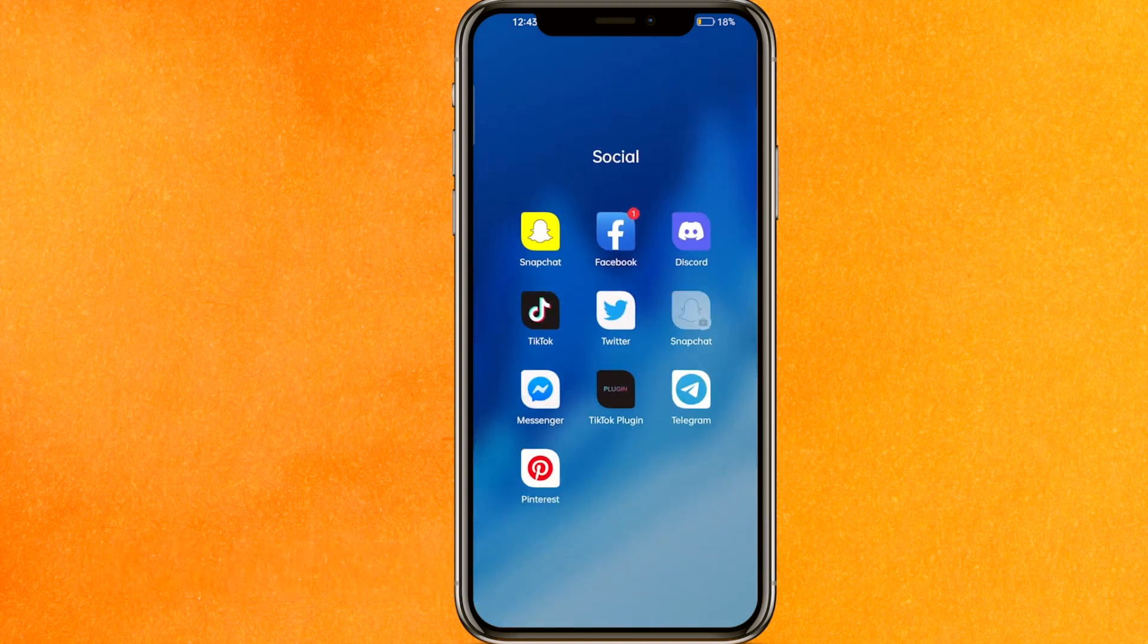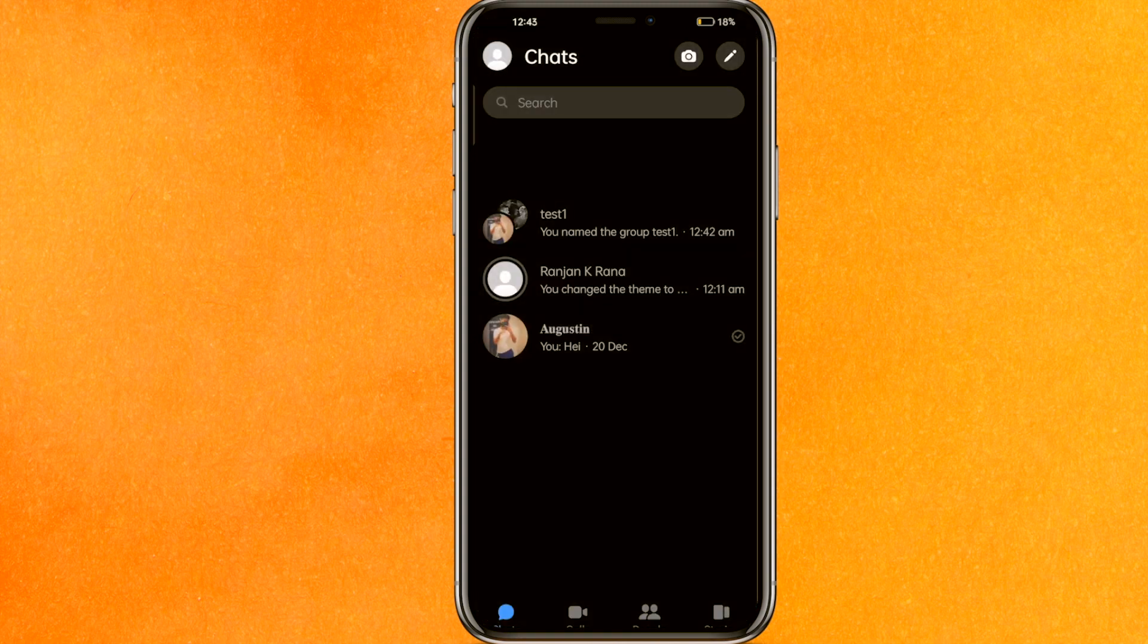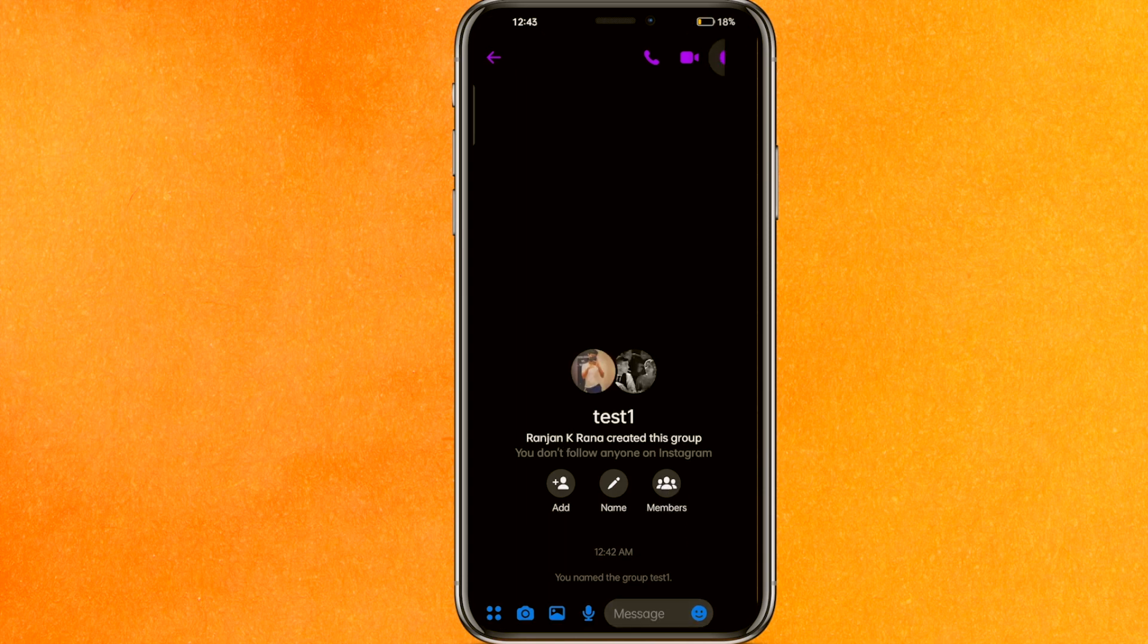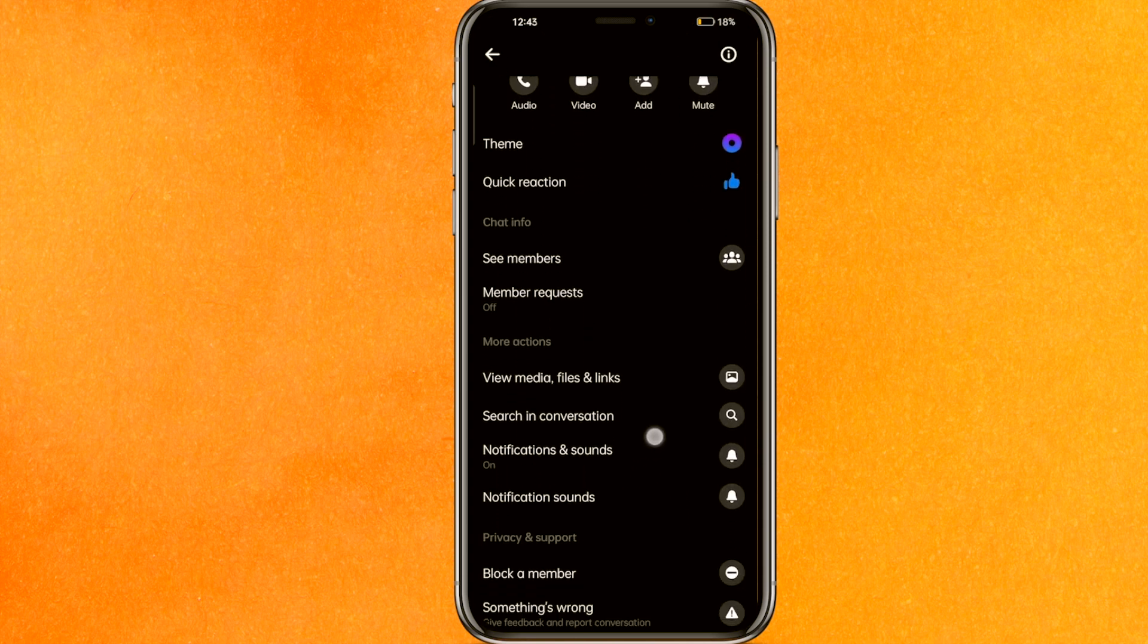So basically we have to go into the messenger mobile application. You can see this is one of the groups, so I will just click on this group. Here on the top, if you click on the profile icon, you will see...